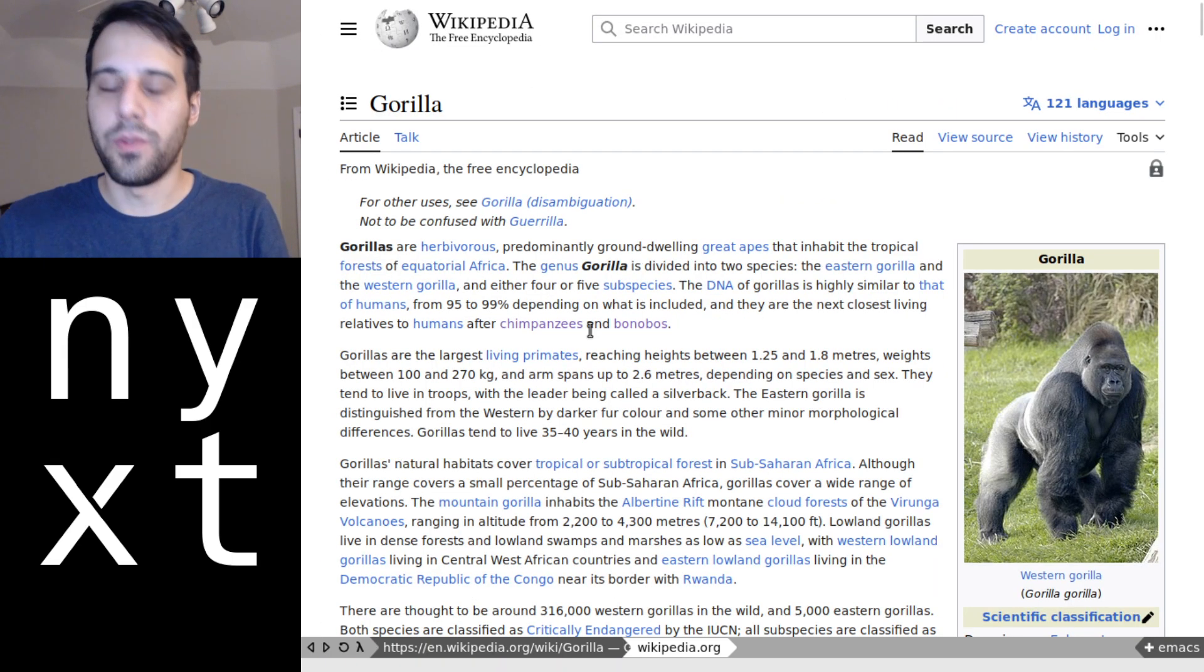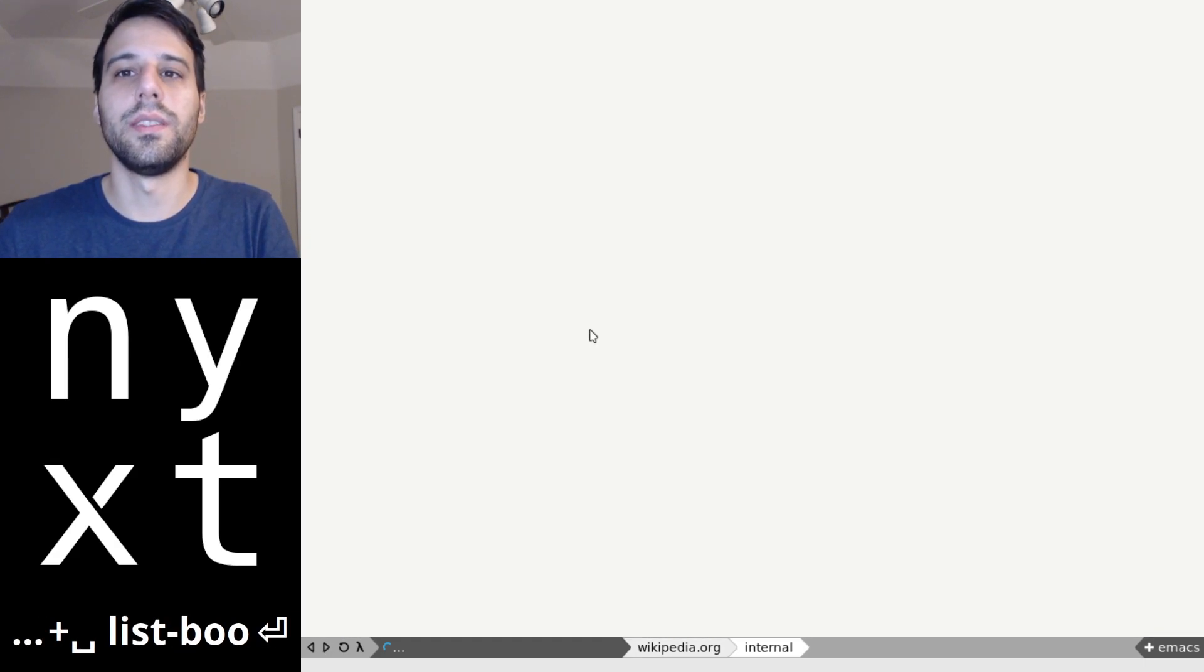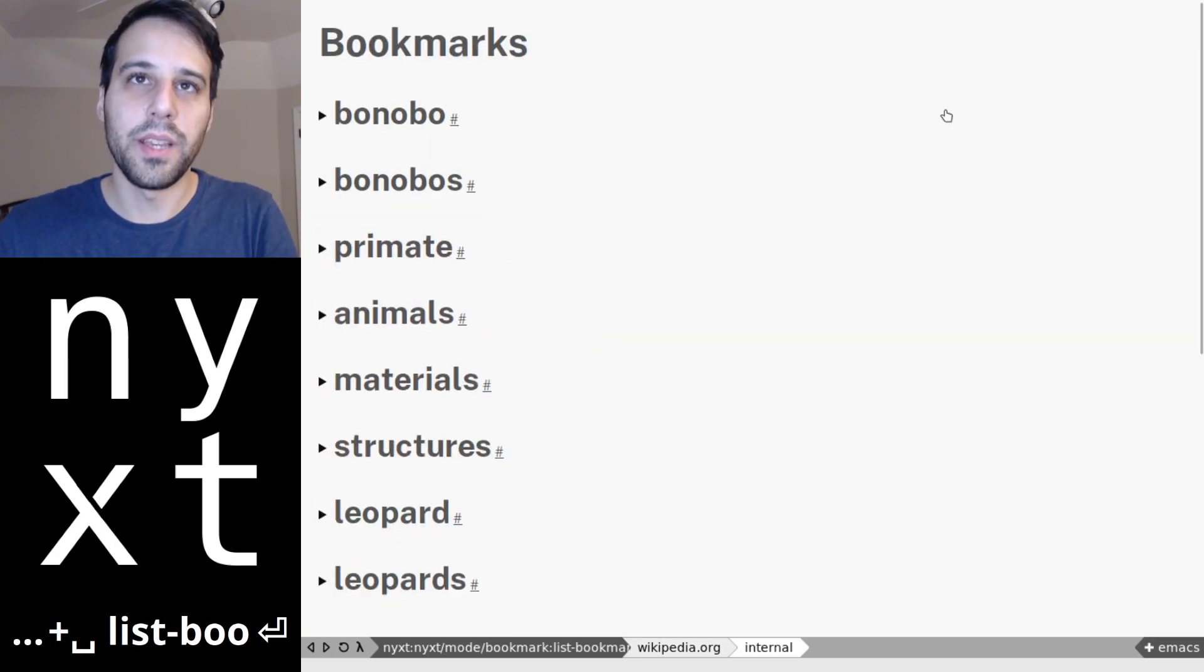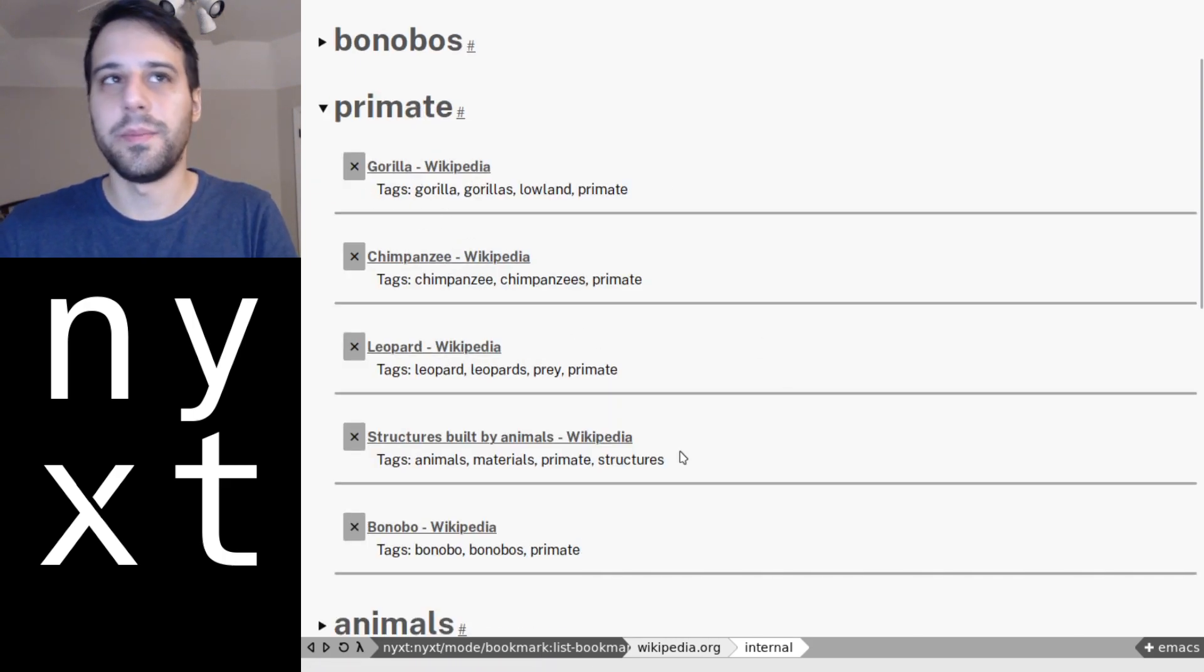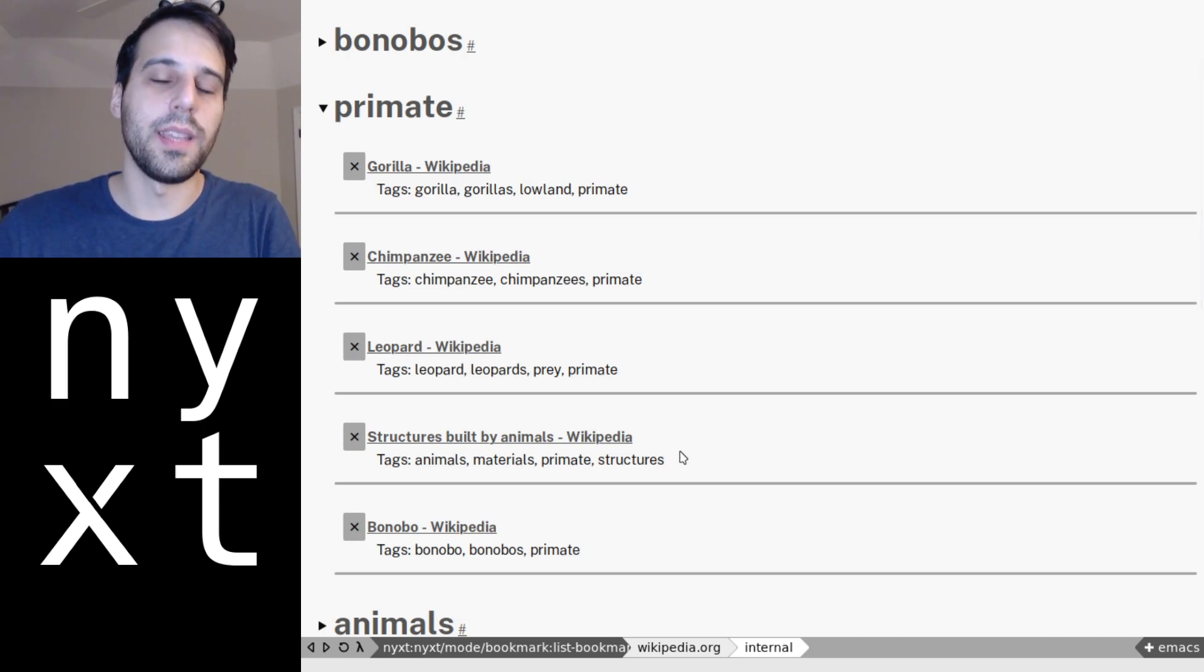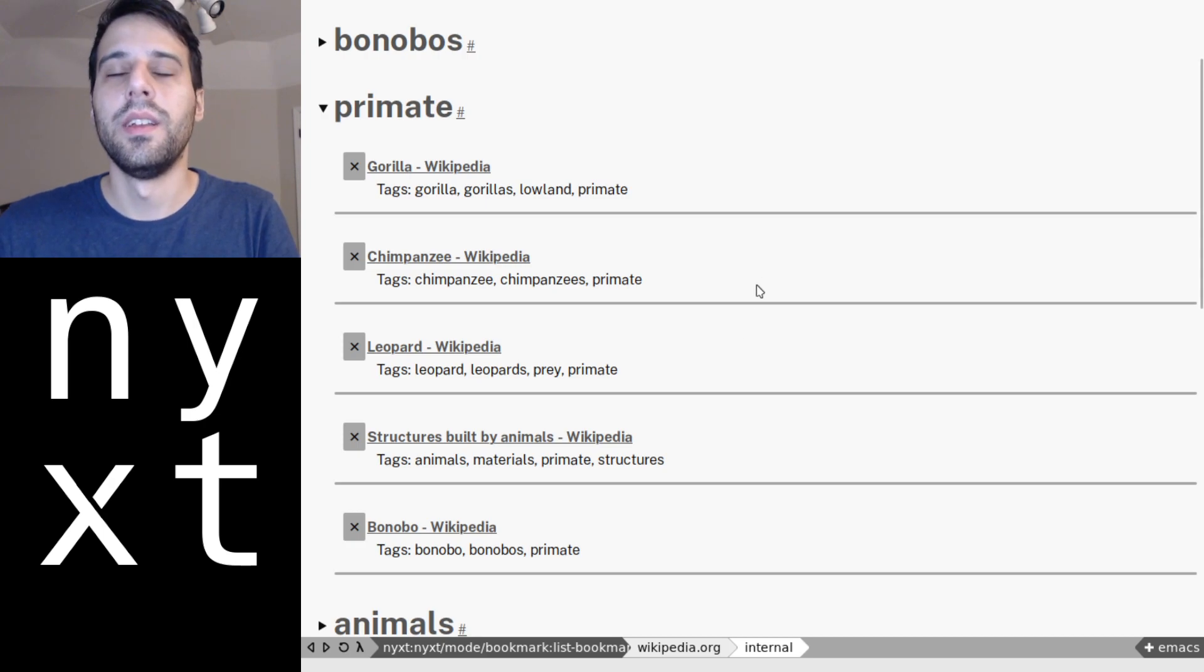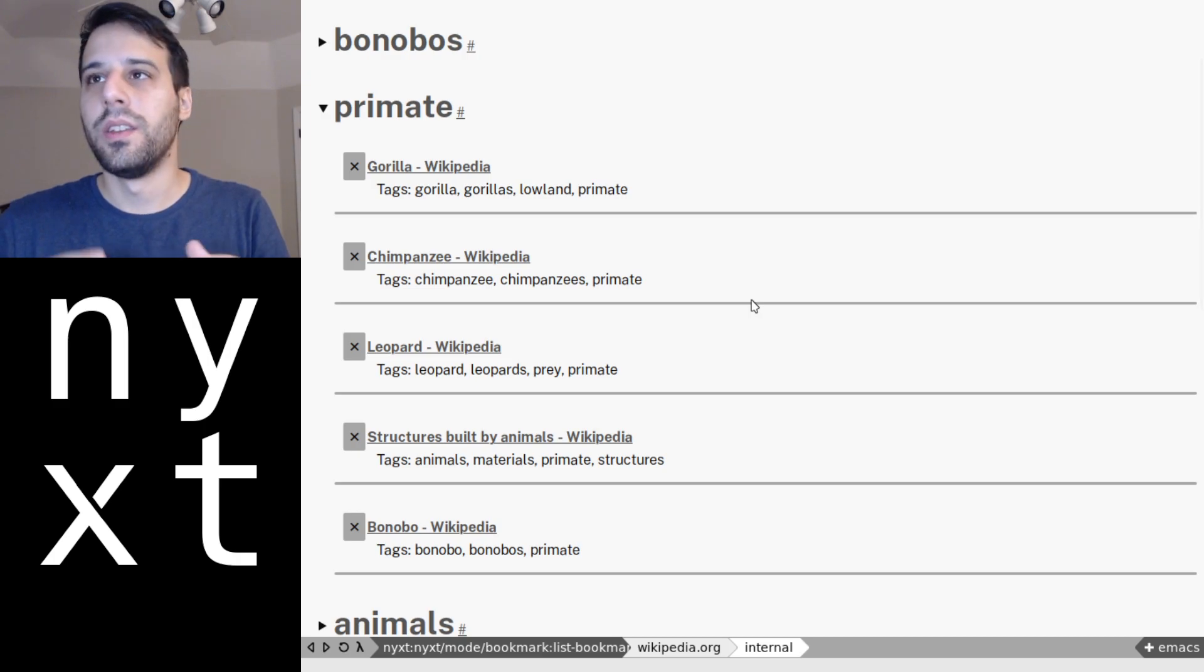You can of course view that separately on a standalone buffer as well and things are going to be broken down by tag again. So the primate project, you can manage things here. And importantly this is actually a plain text file.